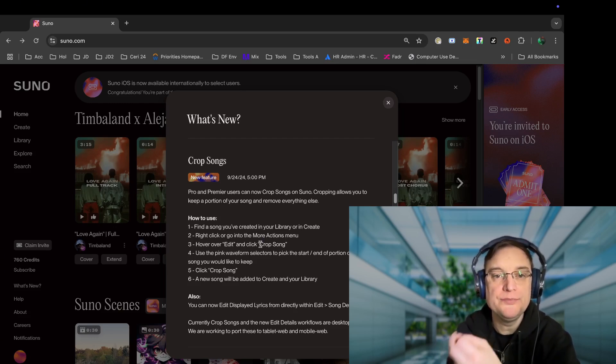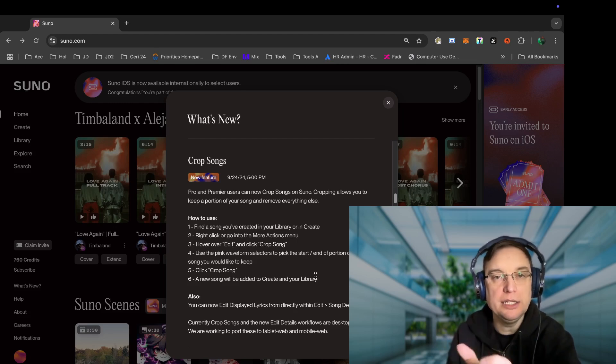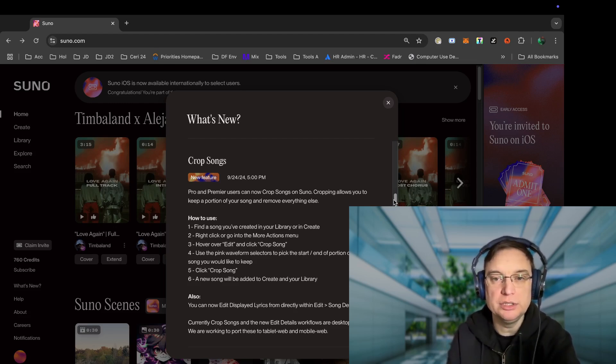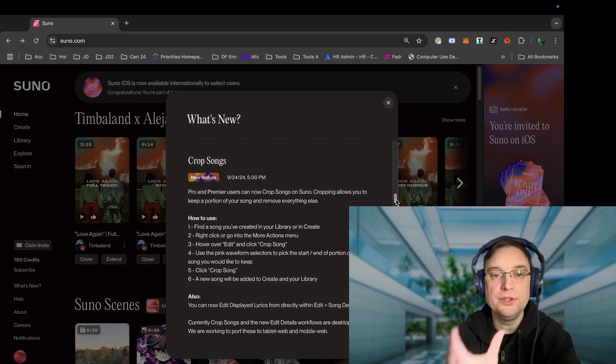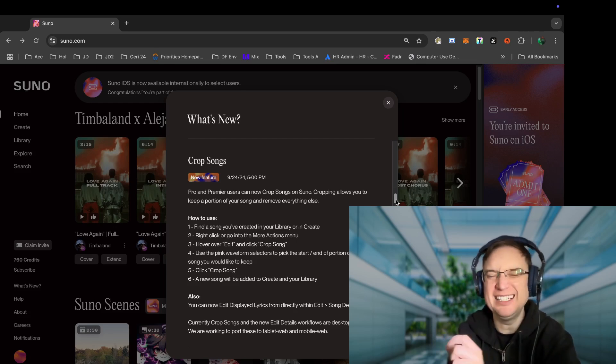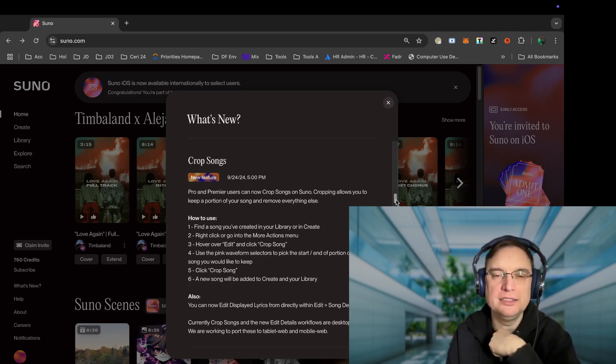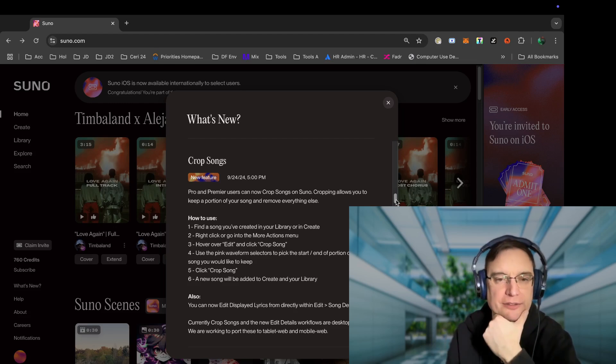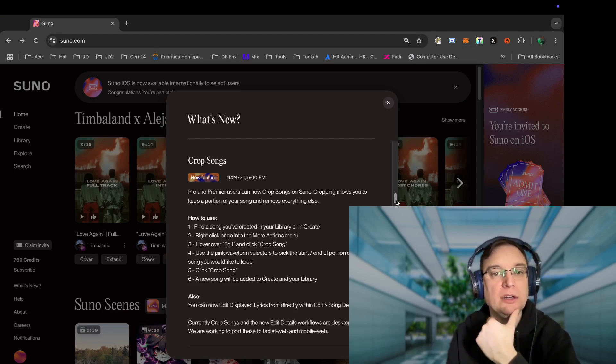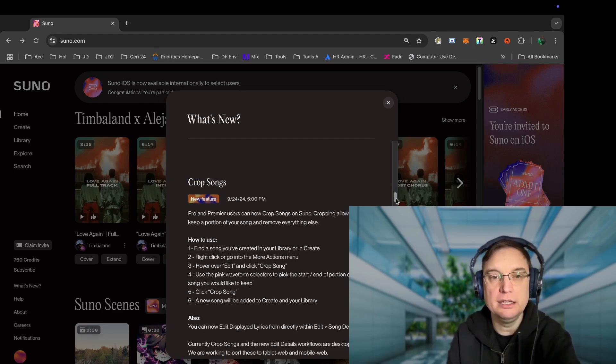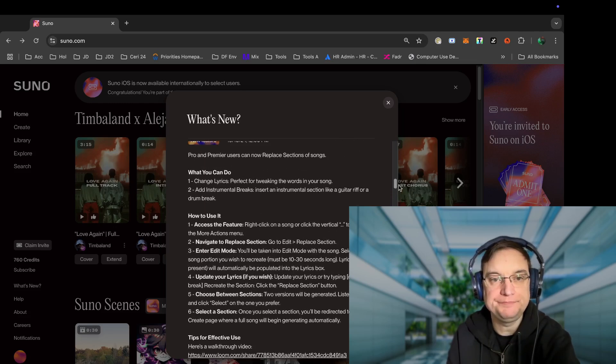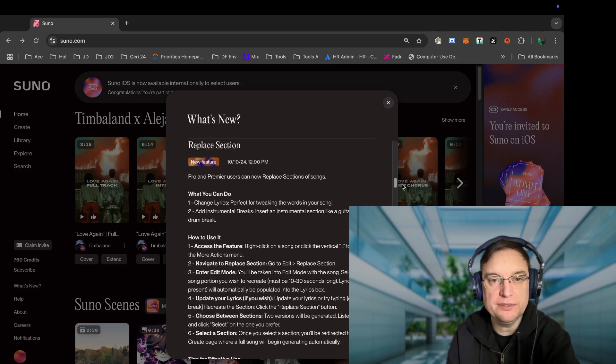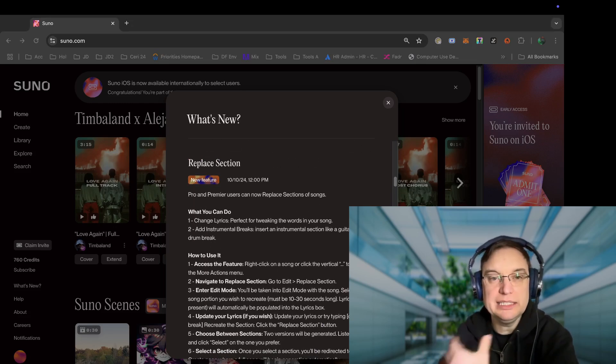So you find the song, you right click and go to more actions, you hover over edit and click crop song, and then you use the selectors to actually choose the portion of the song that you want to keep. And that's a difficult thing because I think of it as that you want to remove, so just be aware of that. You click crop song and then your new song will be added to create and to your library.